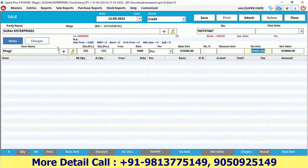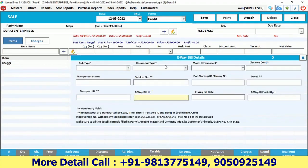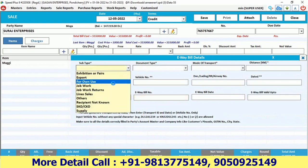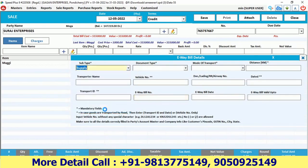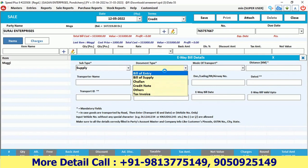We have entered the e-way bill details. When we save the bill, we are prompted to enter some e-way bill details because this bill has crossed 50,000.